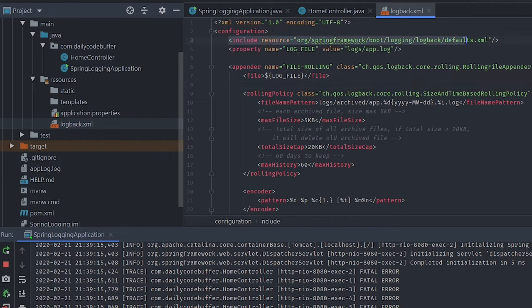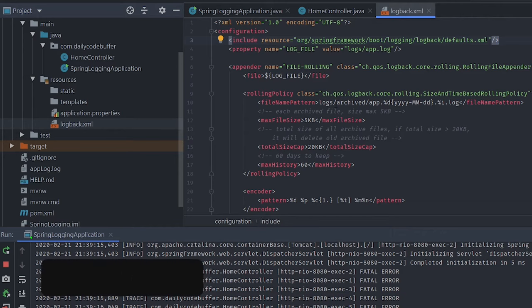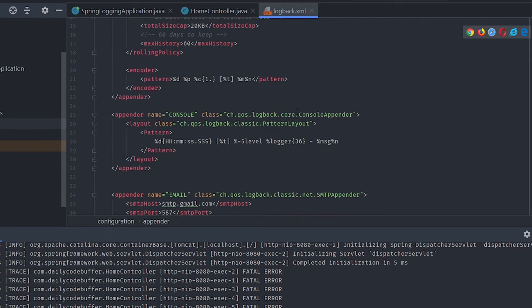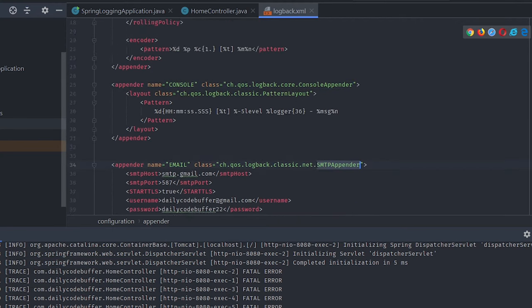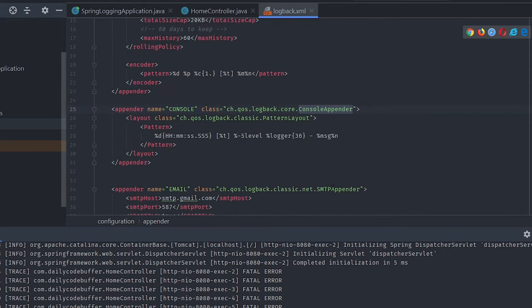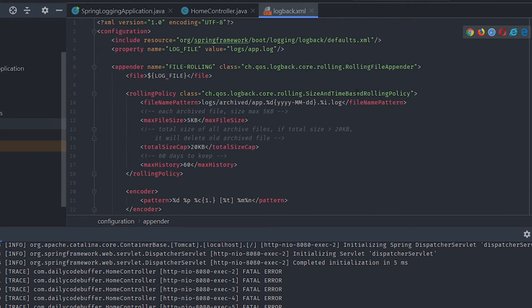I'll copy-paste the configuration to save time. In the logback.xml, I've included the base default XML provided by the Spring Framework so I don't have to repeat that setup. I've added three appenders: a RollingFileAppender, a ConsoleAppender, and an SMTPAppender. The ConsoleAppender prints all logs to console, the SMTP appender sends mail, and the RollingFileAppender creates rolling files based on a defined policy.